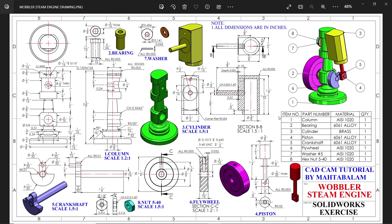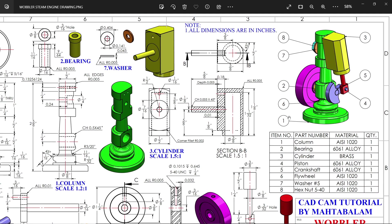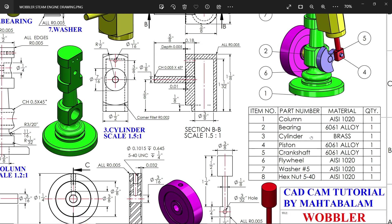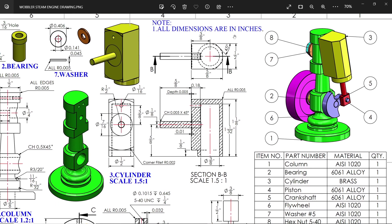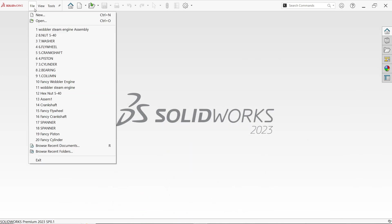Let's make the assembly of the wobbler steam engine. We did all the parts, now let's start to assemble. You will see this assembly has one to eight parts, with all parts in one quantity, material shown, and units in inches.